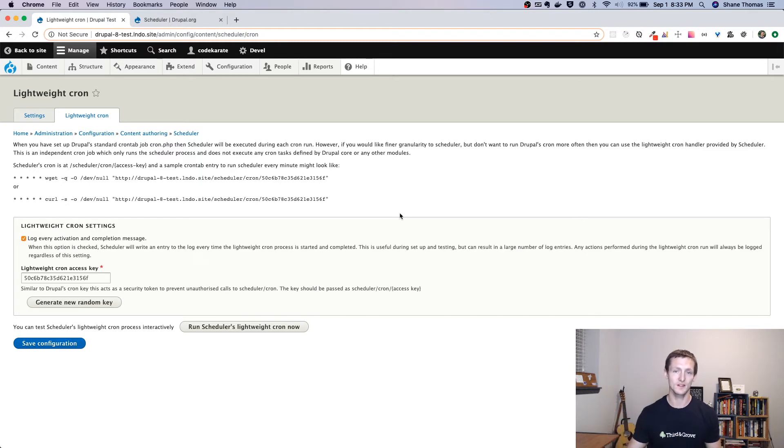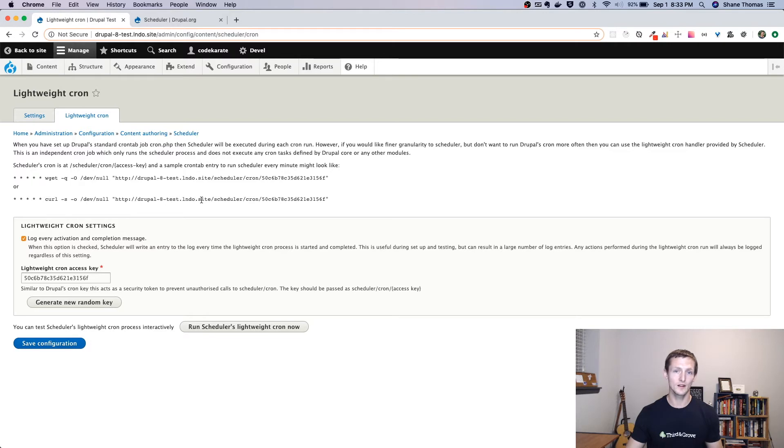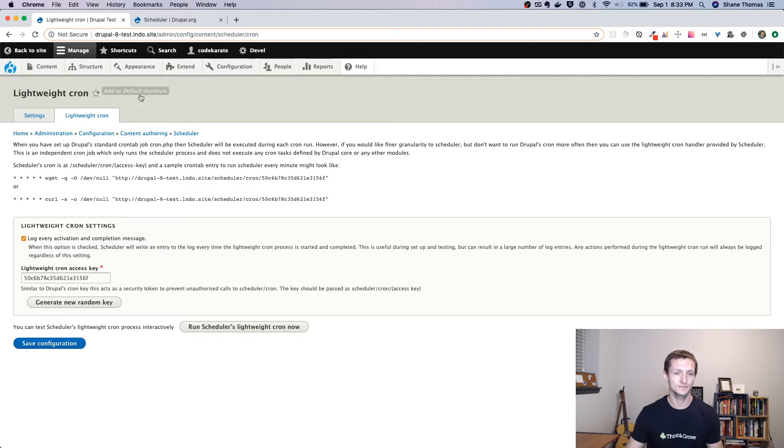You can set it up very similarly to how you set up your Drupal cron, but it allows you to do it in a little bit more lightweight fashion.